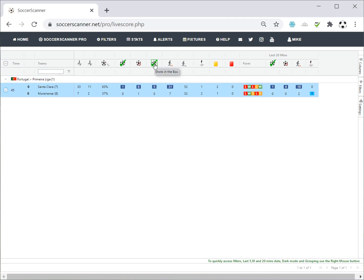For my personal preference, shots on target are really important, though I know people who use the scanner work more on shots in the box — it's your own preference and you'll learn over time. One useful feature is that when you set alerts up, Soccer Scanner lets you look back over those alerts and see the statistics at the time of the alert, so you can tweak your alerts and refine what you're looking for.